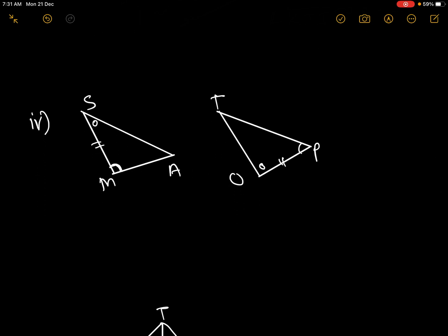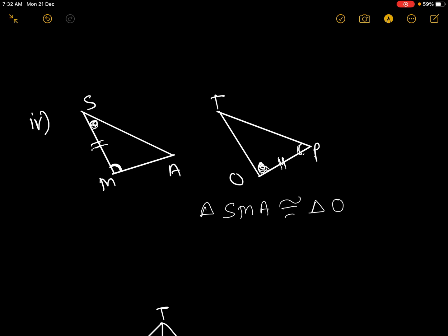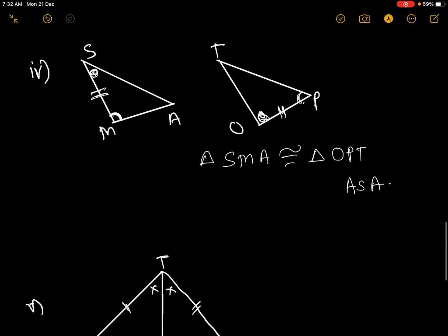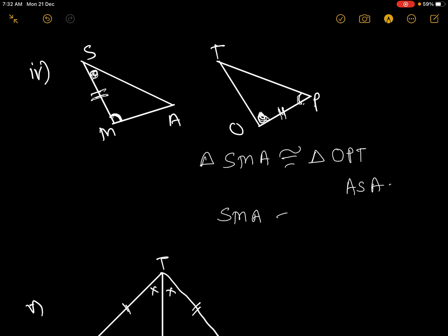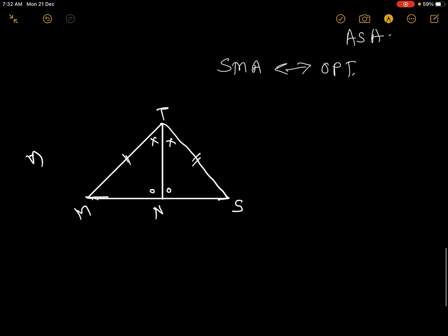See the next figure. We are given separate triangles where angle S is congruent to angle O, this side is congruent to the corresponding side, and angle M is congruent to angle P. Three elements are given. We write directly: triangle SMA is congruent to triangle OPT. The test is ASA — two angles and the side included between them. Correspondence is SMA corresponding to OPT.